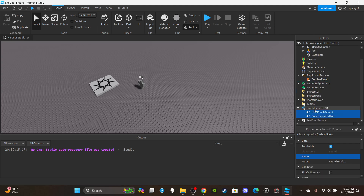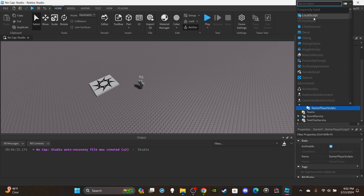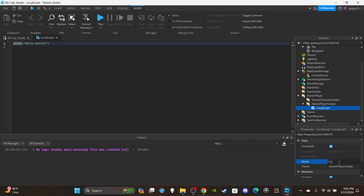Insert a RemoteEvent into ReplicatedStorage and rename it 'CombatEvent.' In SoundService I have two punch sounds — I'm using M1 combat system code from Strongest Battleground as a demonstration. I have a video covering exactly how it works, so I won't go deep into it here. Open StarterPlayer, insert a LocalScript into StarterPlayerScripts, rename it 'CombatScript (Local)', and delete the default print.